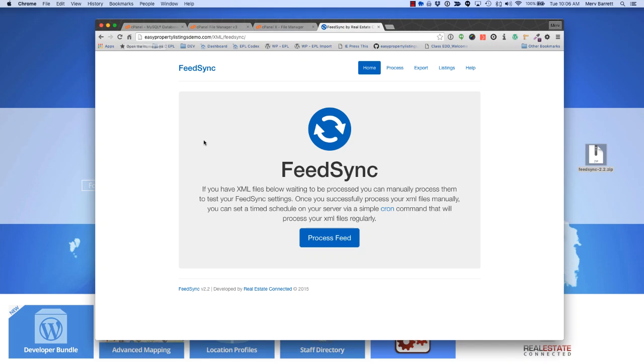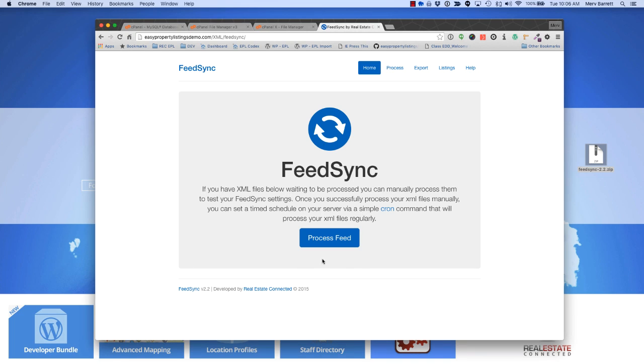Okay, so FeedSync is now installed and ready to receive files to process. When there are files listed, they'll be listed underneath the big gray box here, and you'll know that there are files waiting. The next step is to import listings into WordPress.